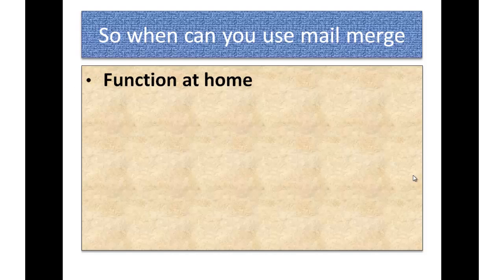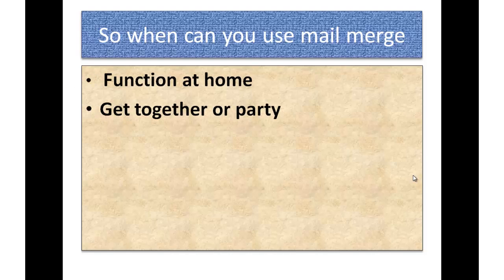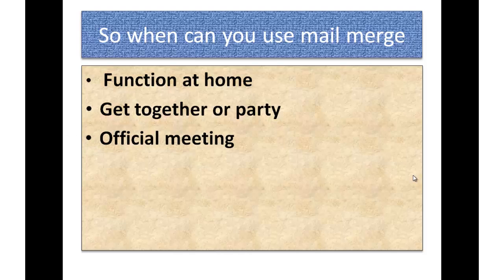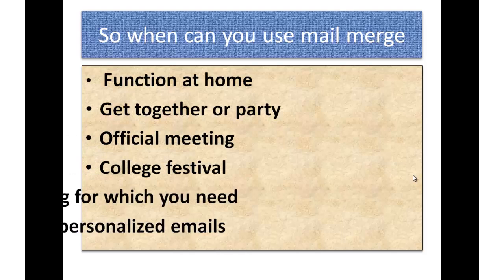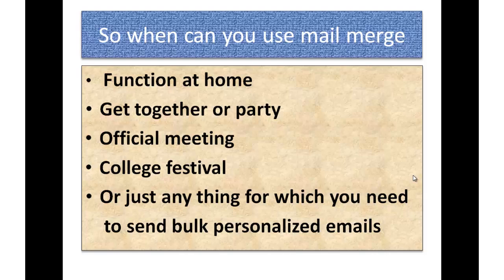So when can you use mail merge? If there is a function at home or there is a party, there is an official meeting, there is a college festival or just about anything for which you need to send bulk personalized emails.